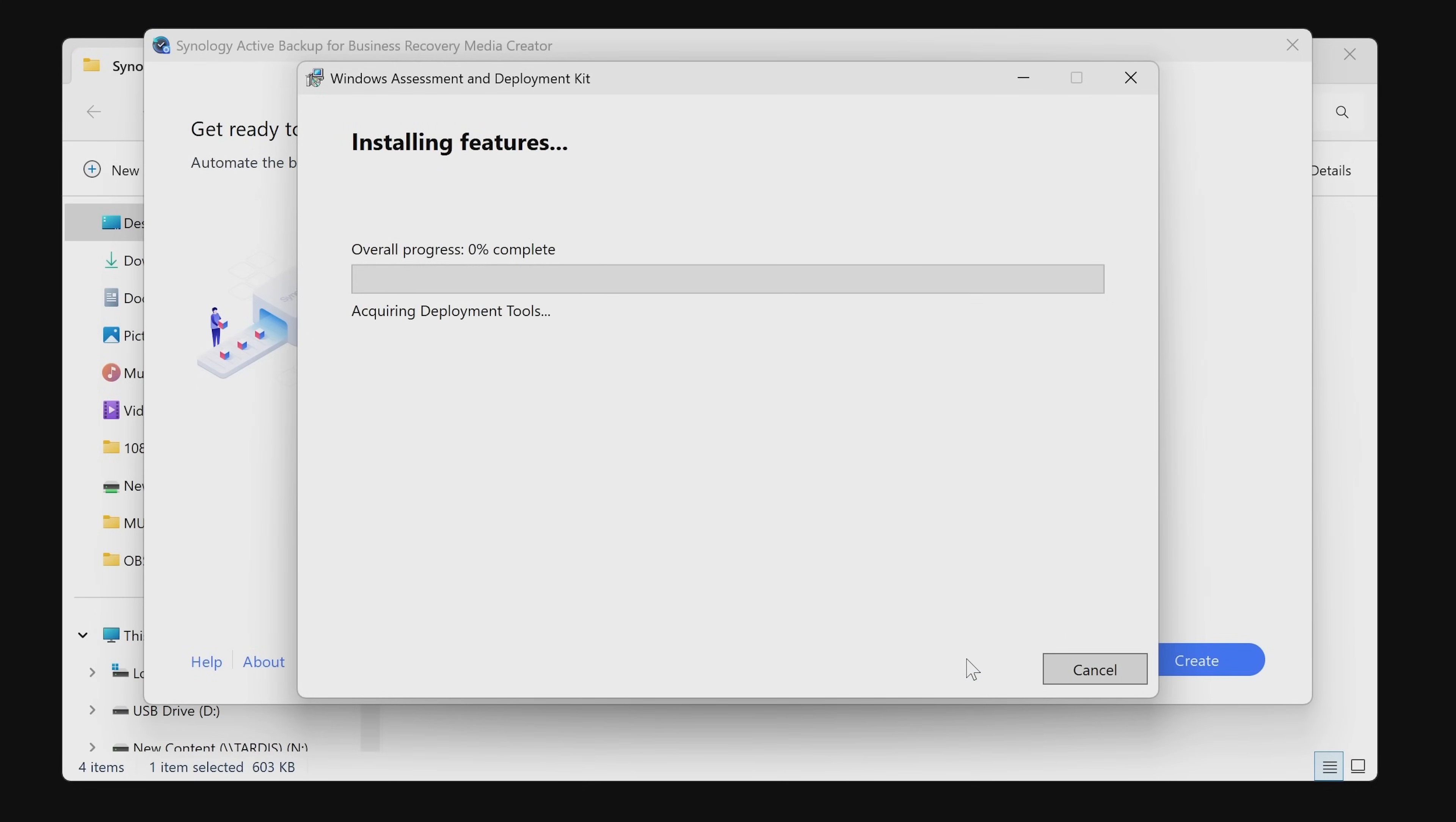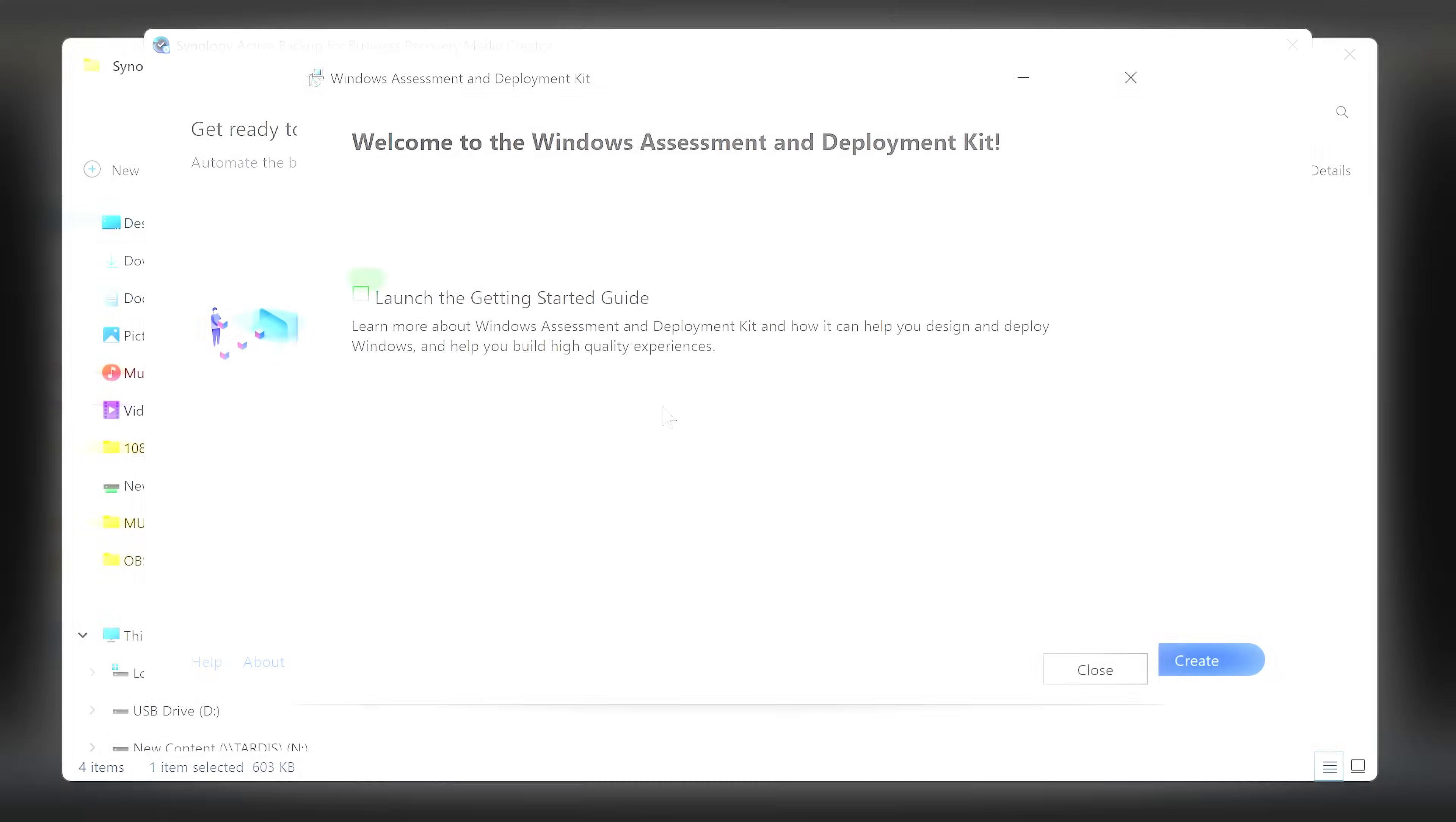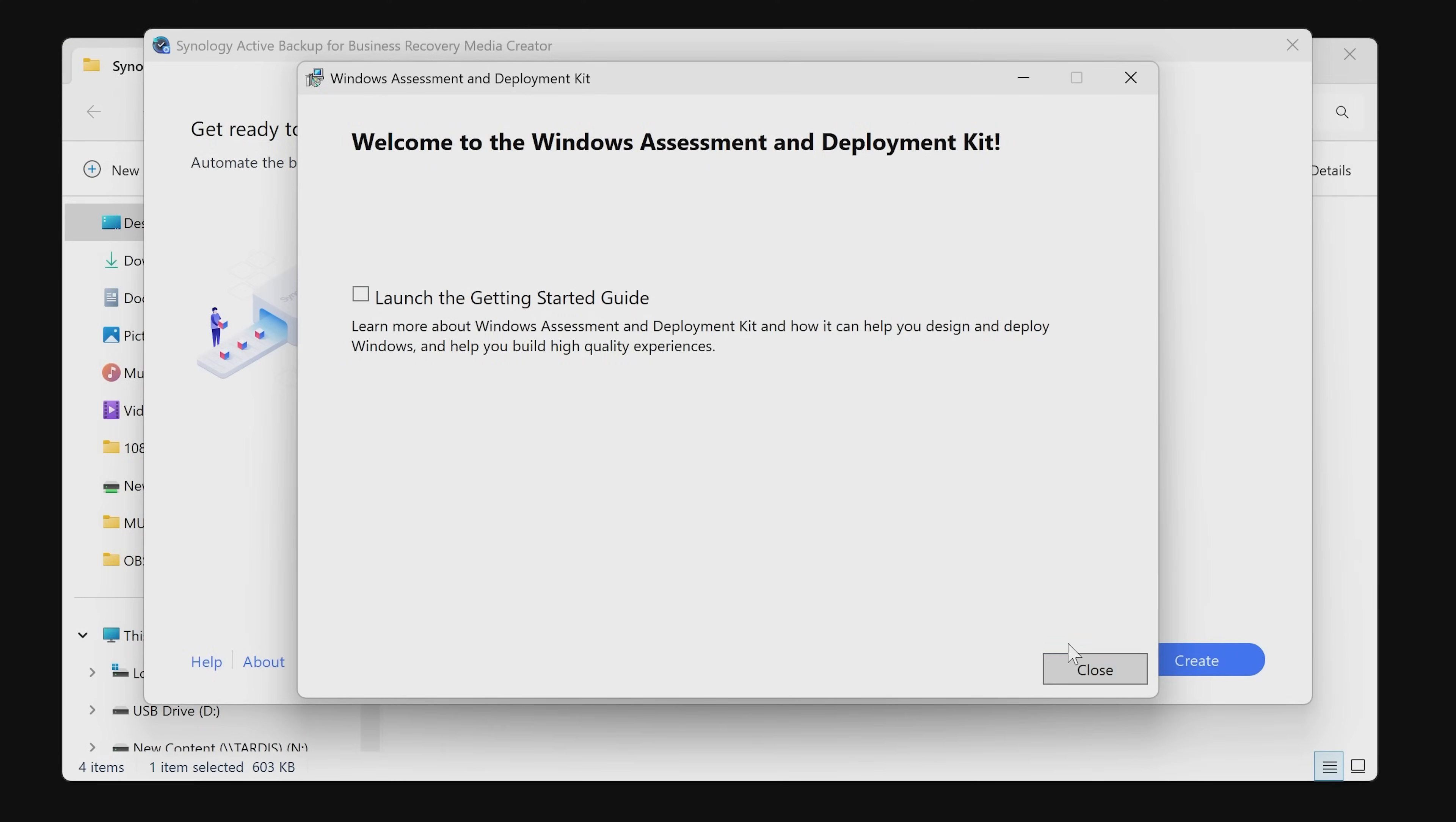You can choose whether it collects insights or not. I'm going to say no. Accept the license agreements. This section here you can leave exactly as it is and click on install. Now this is going to download the actual software from Microsoft. Just be patient and let it do its thing.